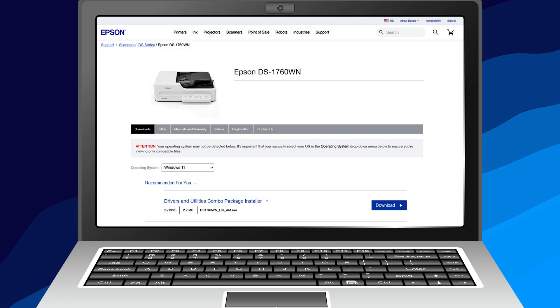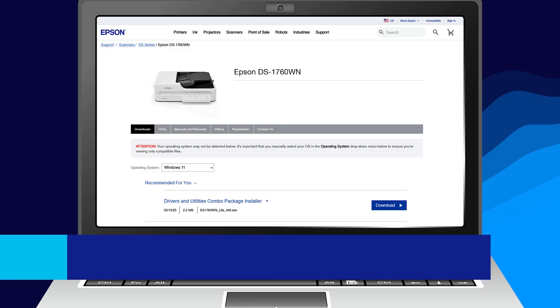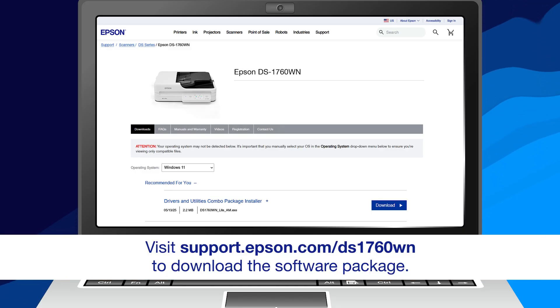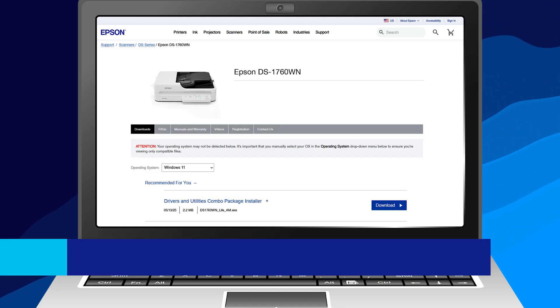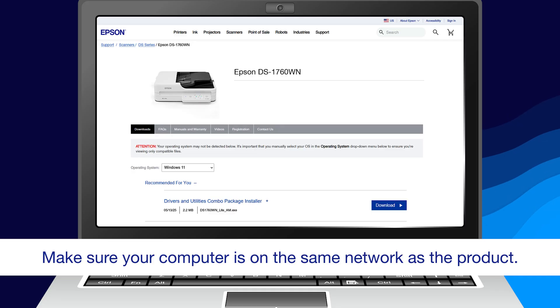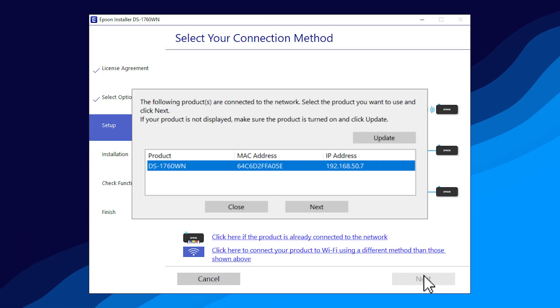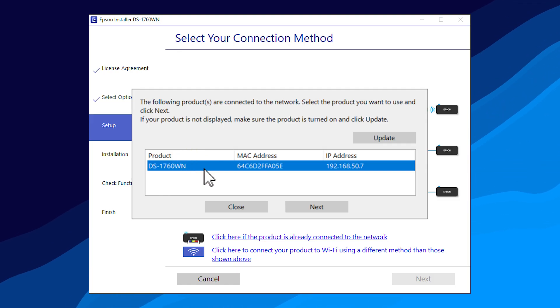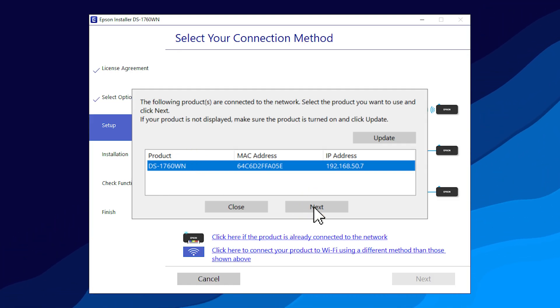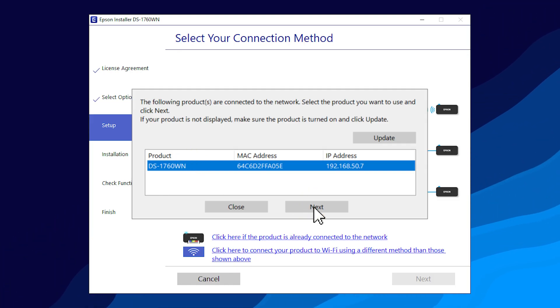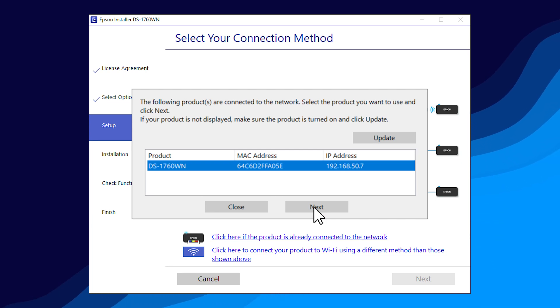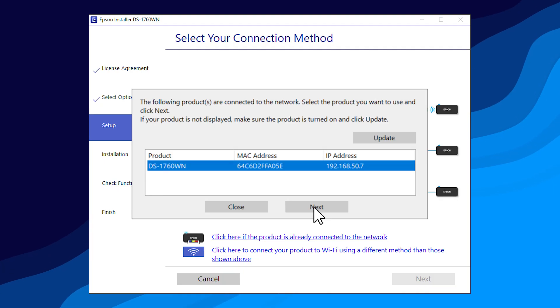Download and run your product's software package from the Epson support site. You can repeat this process for additional computers.